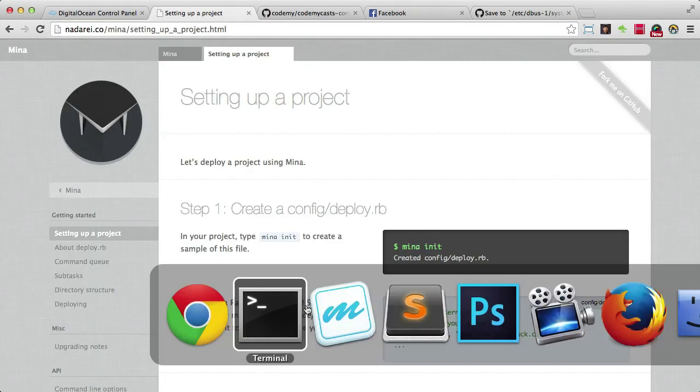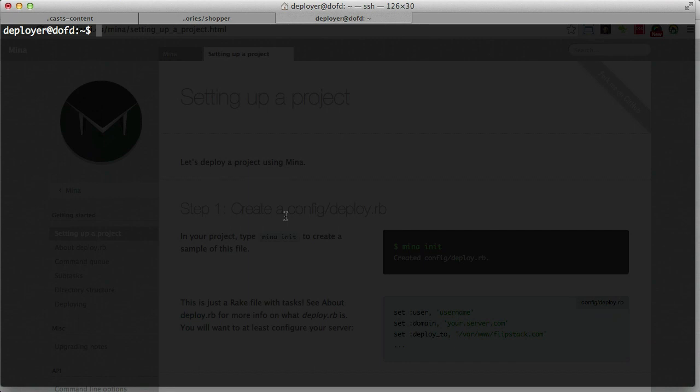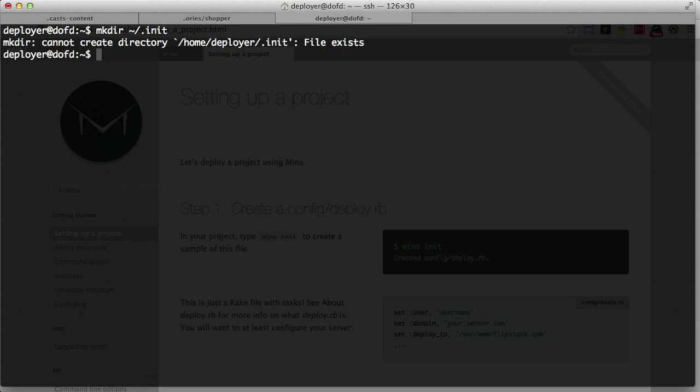Once we've done that, head back to our terminal and start the user job setup. One of the things we need to do is make a directory: `mkdir ~/.init` in our home folder. This is basically where we're going to store all our jobs. I've already created the folder which is why it's saying that, but if you haven't, go ahead and do that. If you remember, we wrote this script already in our `/etc/init` folder.